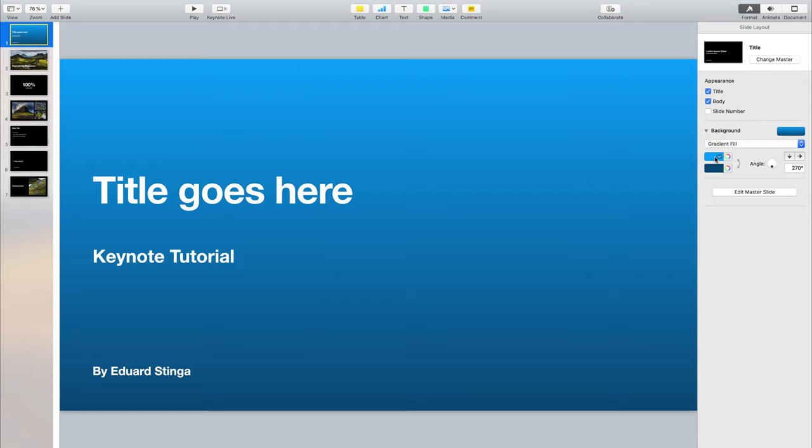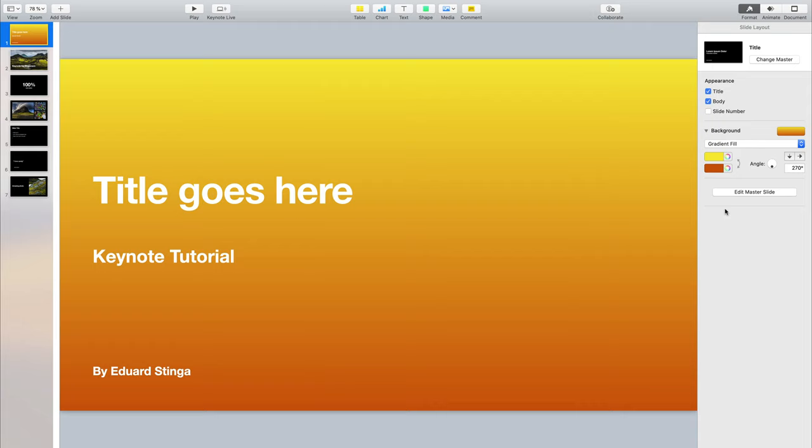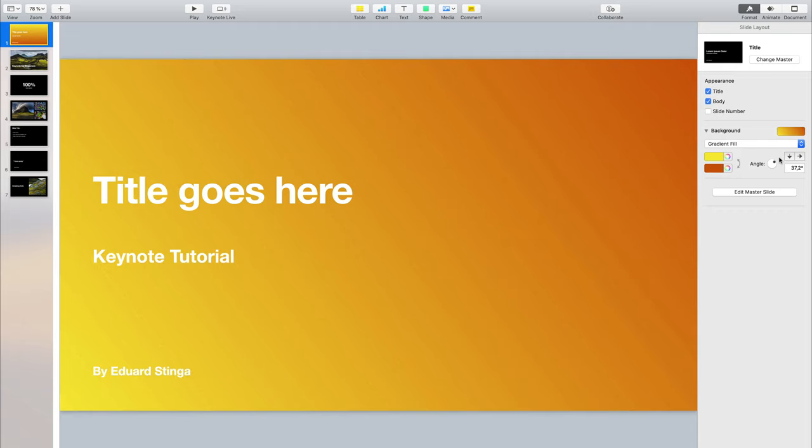With the gradient fill, let's say we go with yellow and orange like this. You can also change the angle — so let's say 45 degrees like this. That looks pretty good.